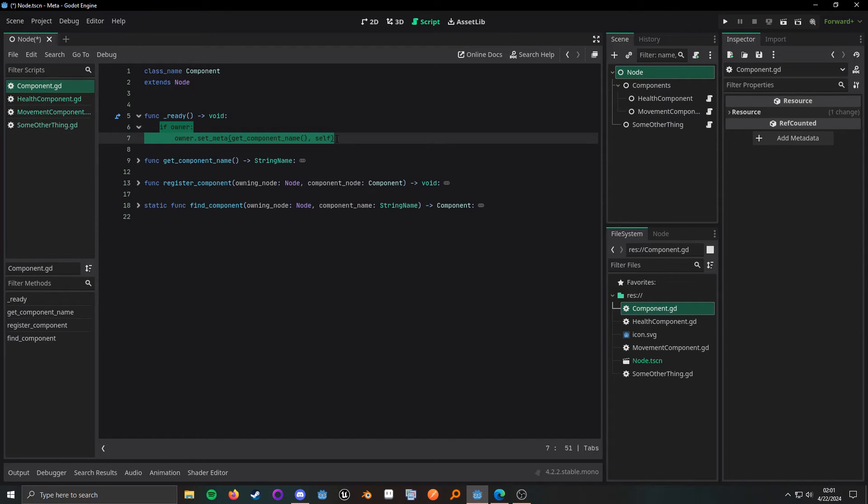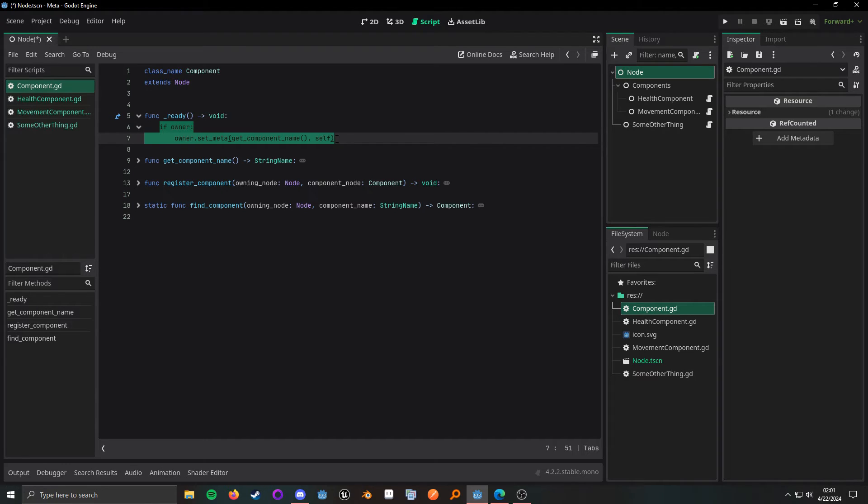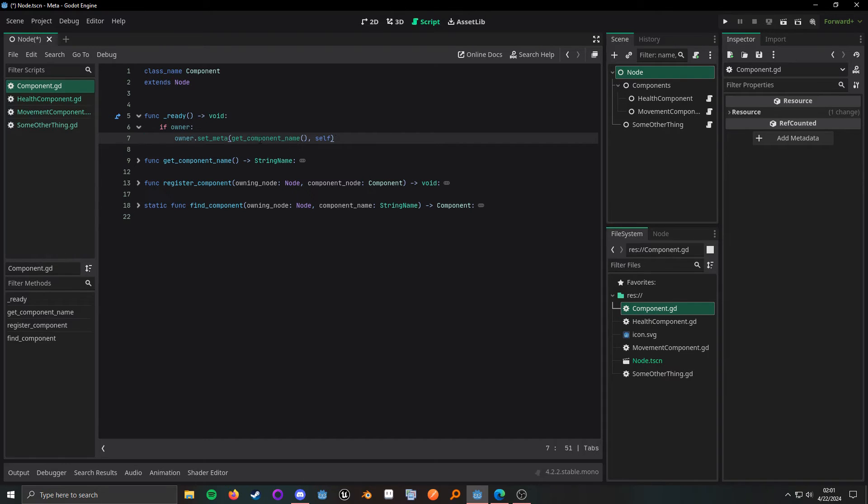The reason I want to check if I have a valid one is just in case I create the node dynamically during the runtime of the game. So, if I do have a valid owner, all I do is set the meta.